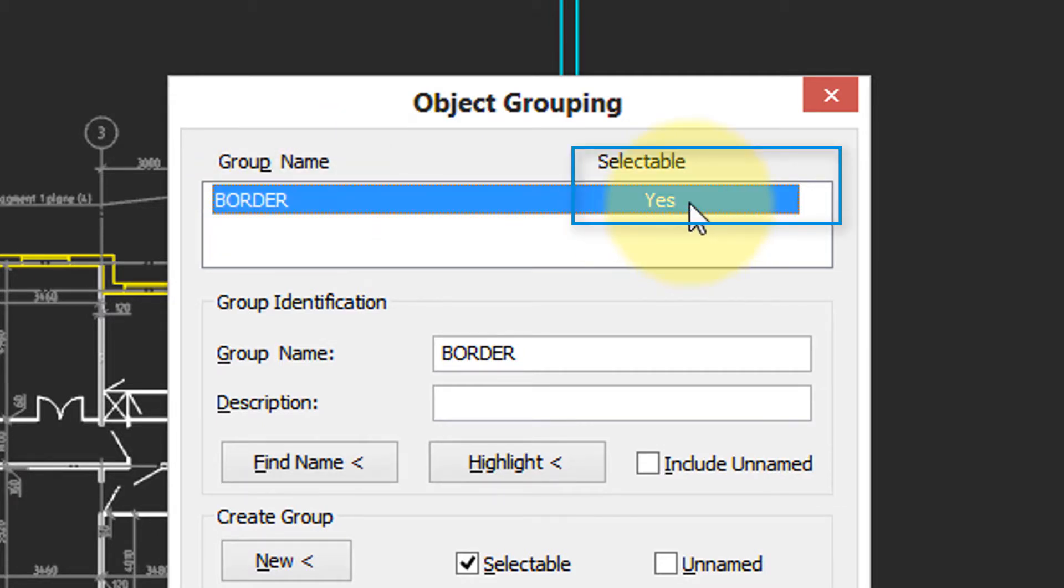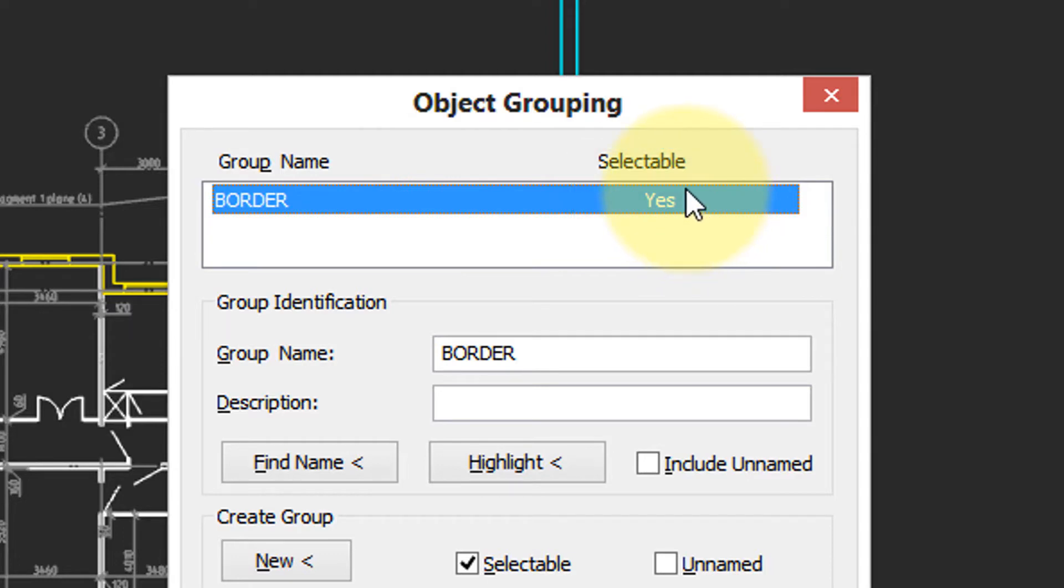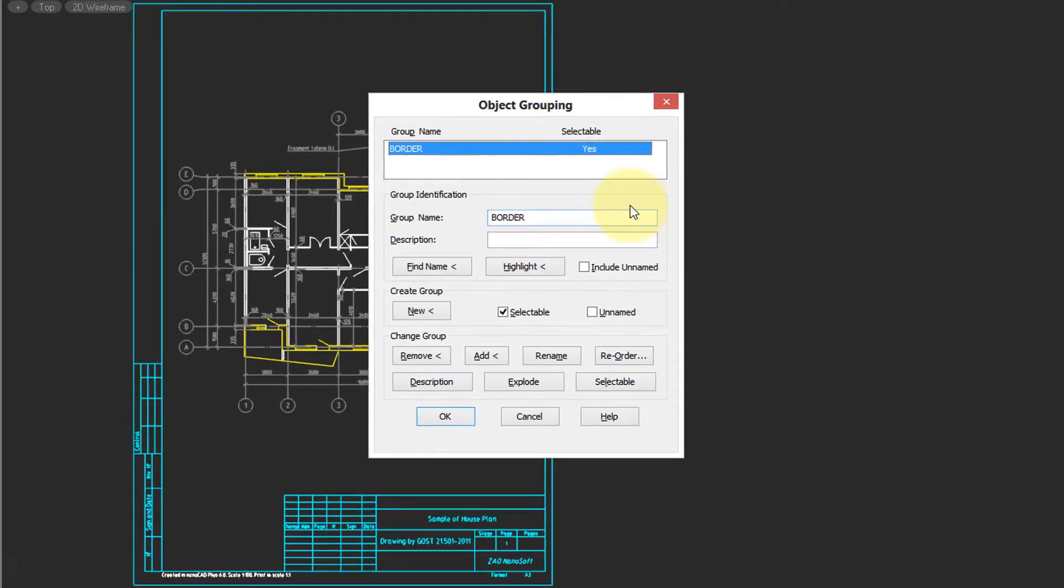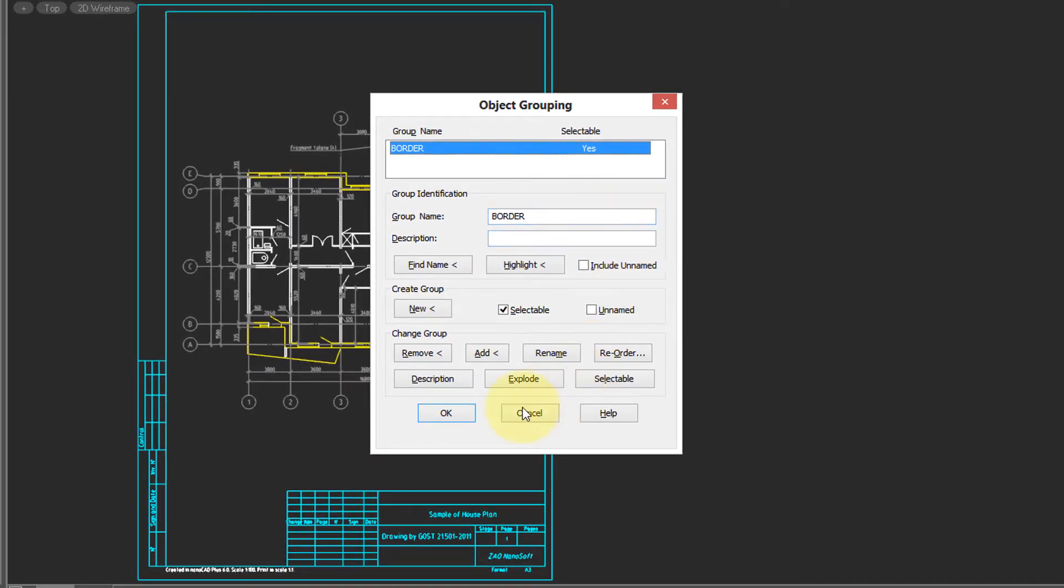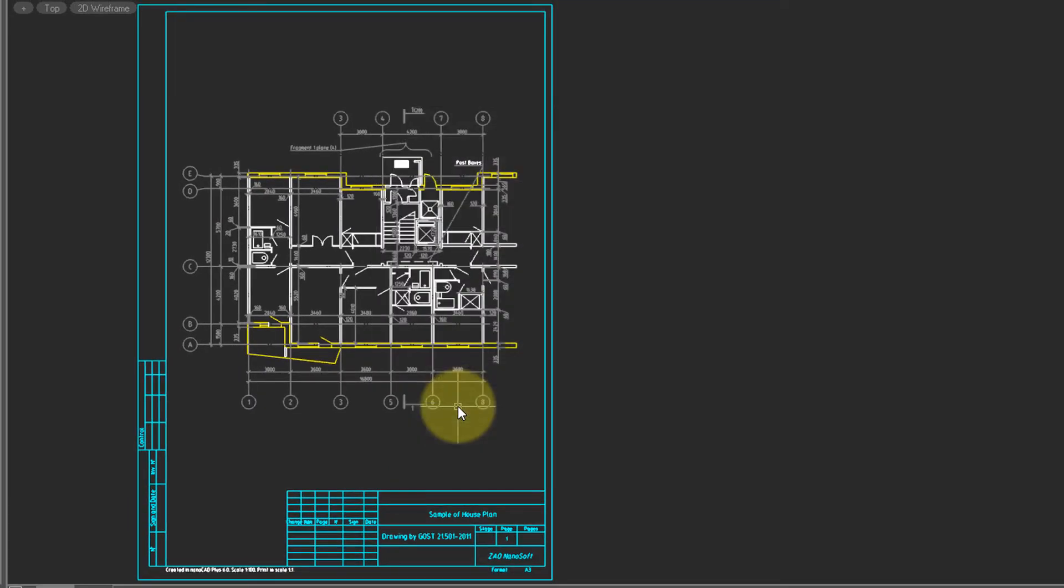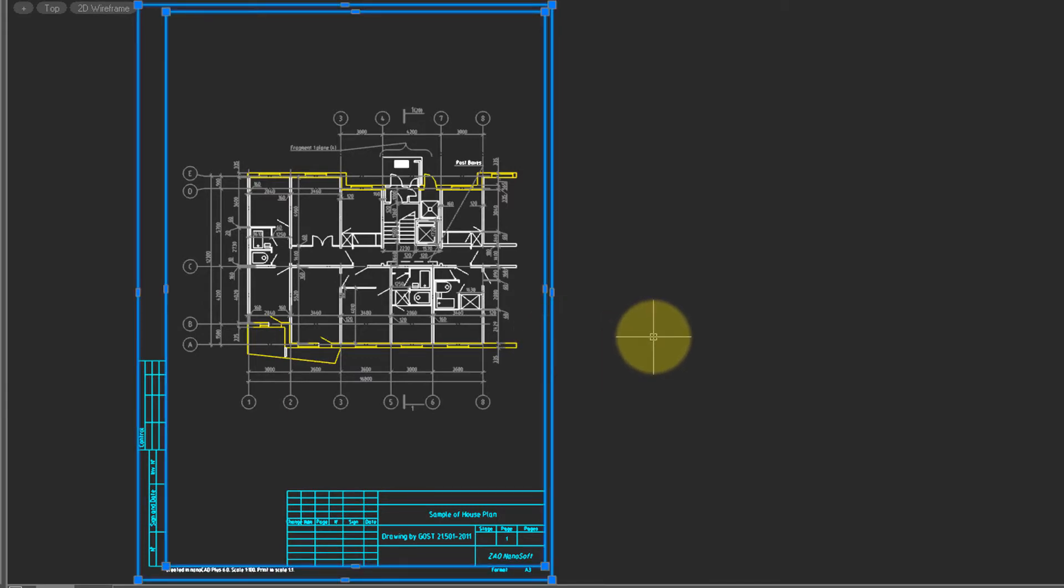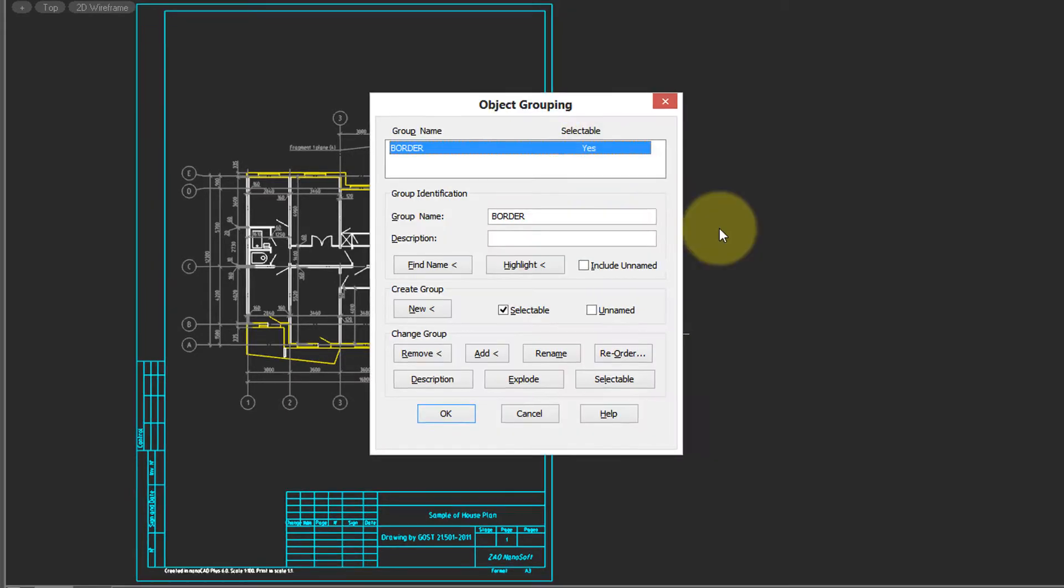And then the Selectable option is set to Yes. What this means is that if you select one entity in the group, the entire group is selected. Let's see how that works. Click OK to close the dialog box, and now when I select one of the borderlines, notice that all of them are selected.